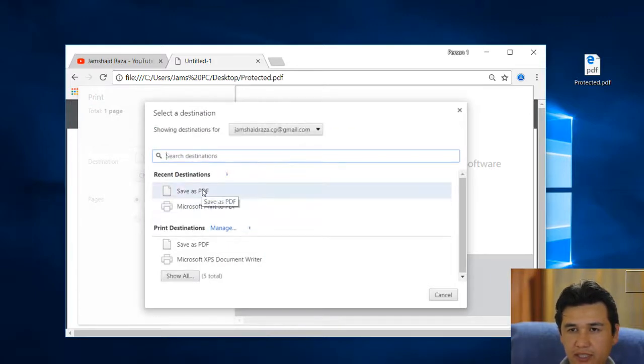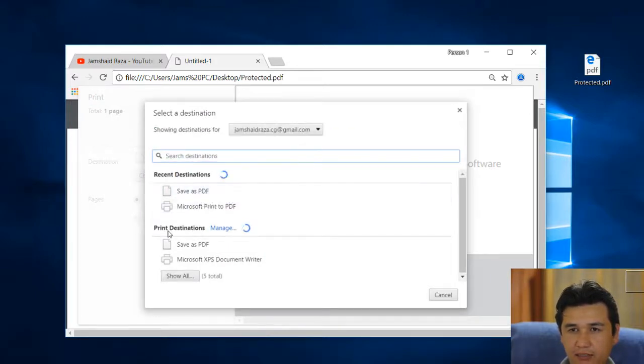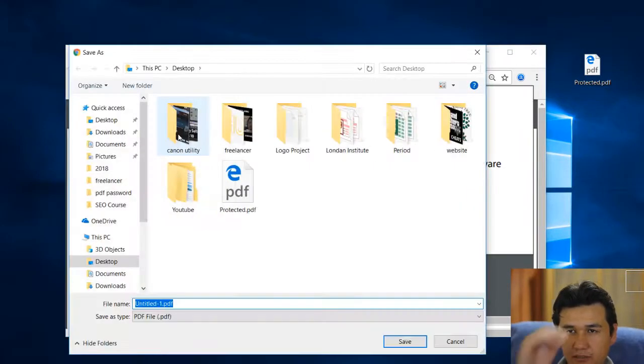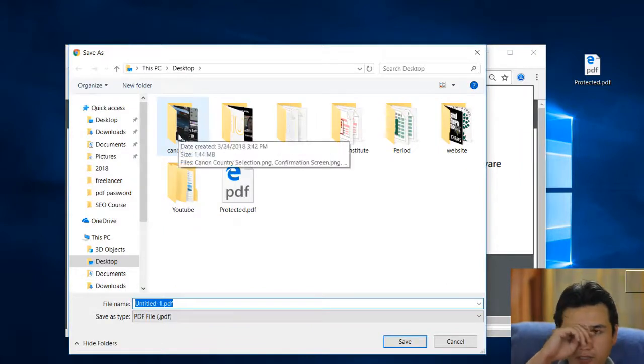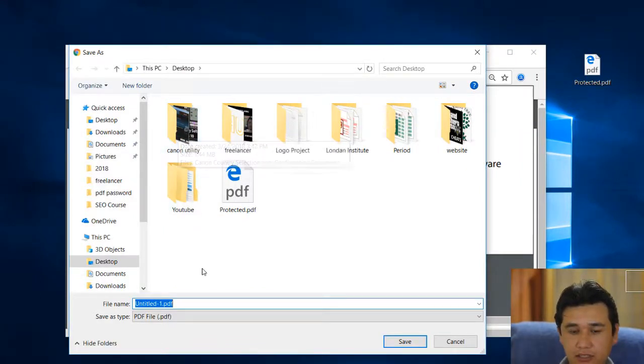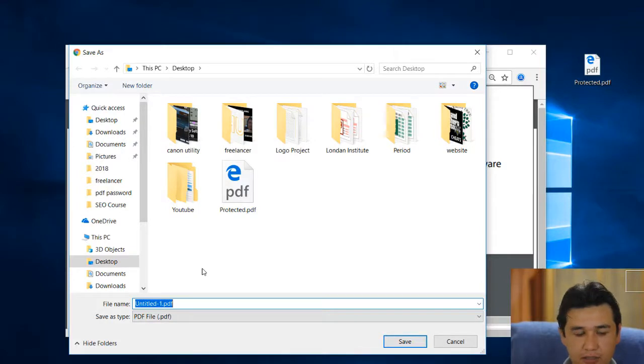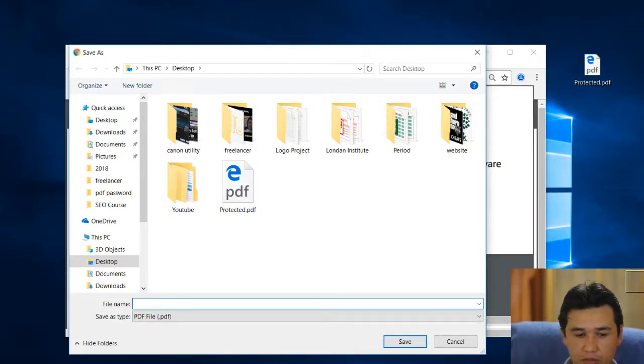Click save as. In print destination, save as PDF. Now when you click save, it will ask you about destination. I will write it without password.